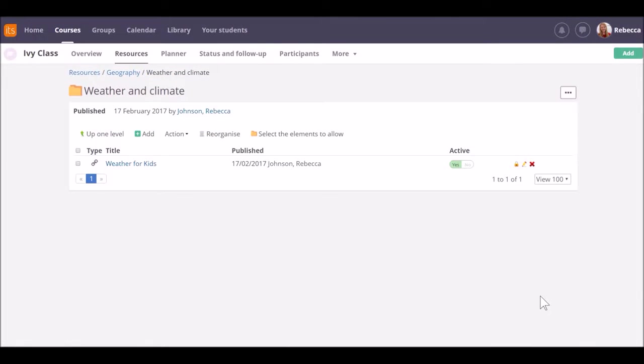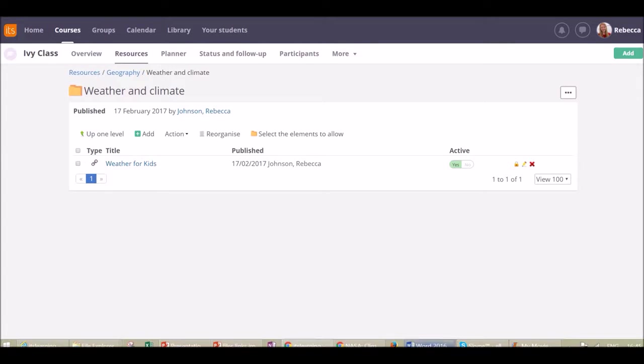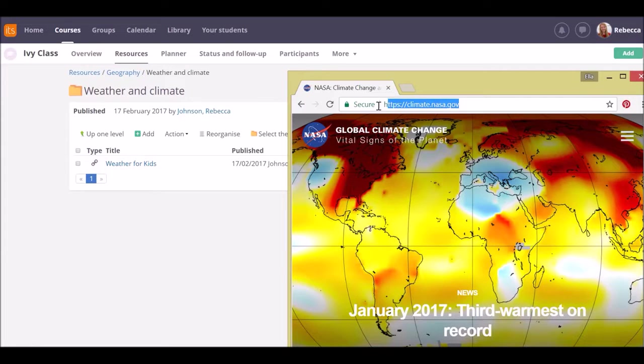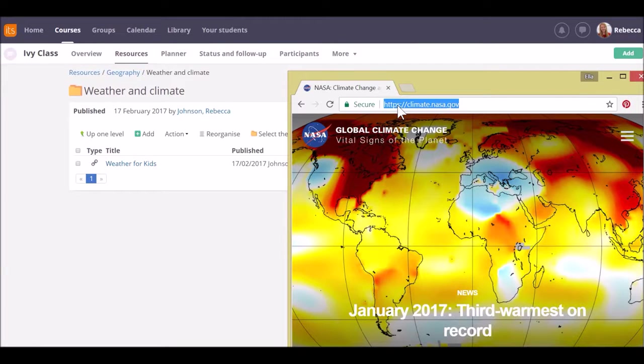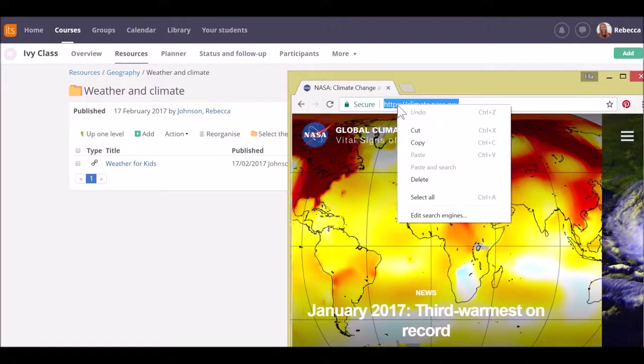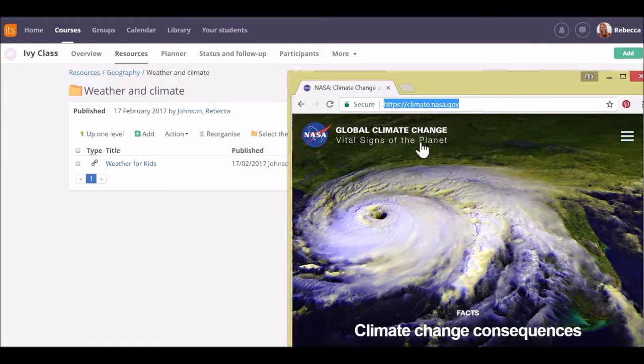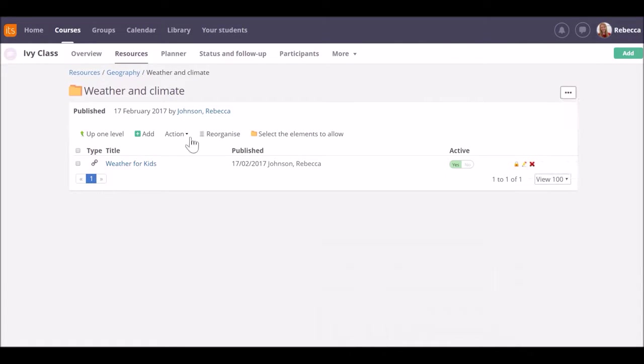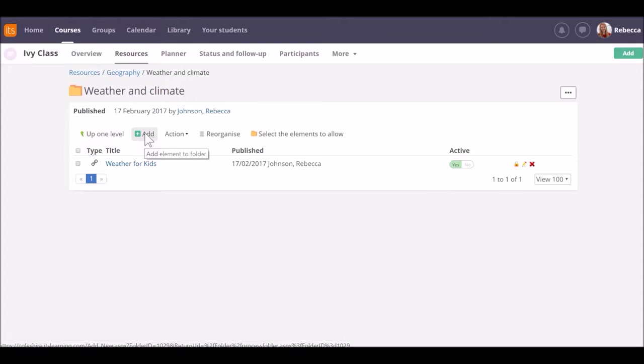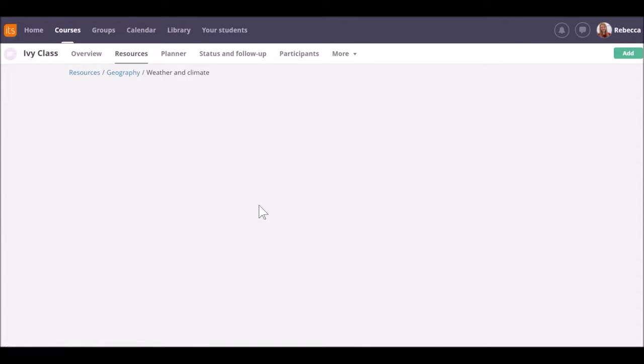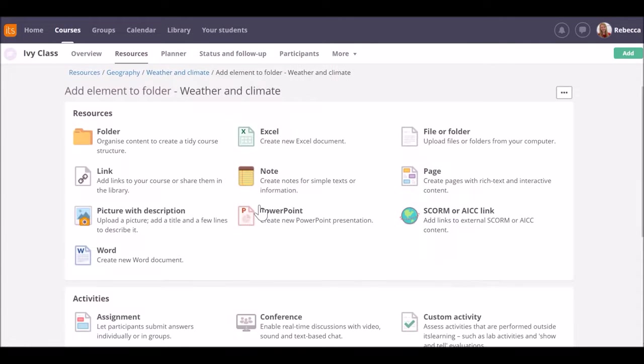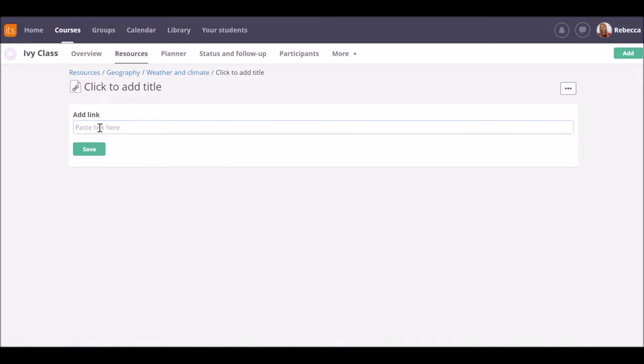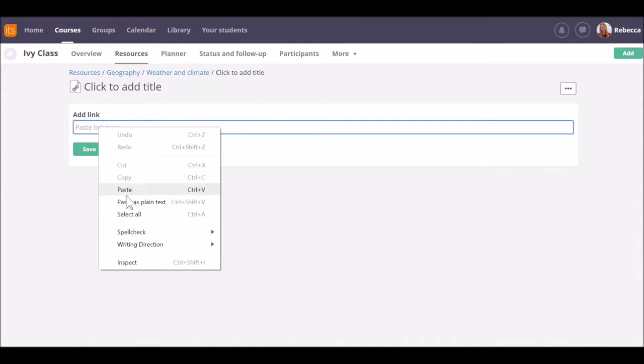If the site you're linking to is a secure site, that is, the address begins with HTTPS, for example the NASA climate site, you do exactly the same thing. Copy the URL. Back in your course, click on Add, go to Link, and paste in the URL.